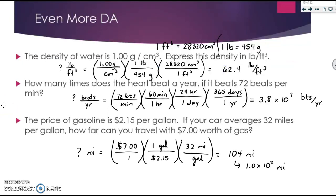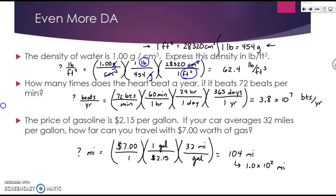The answers to all three questions are shown here. In the first one, you were provided with two conversion factors. It was very similar to the last example we did together. I put my grams over my cubic centimeters, then set everything up so I could cross things out. Grams was on top, so I diagonally dropped it to the bottom so it would cancel. Centimeters cubed was on the bottom, so I put it up top so it would cancel. You're left with pounds over cubic feet, which is what the question asked for.